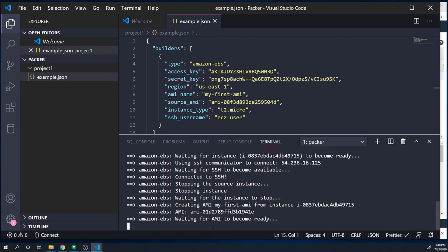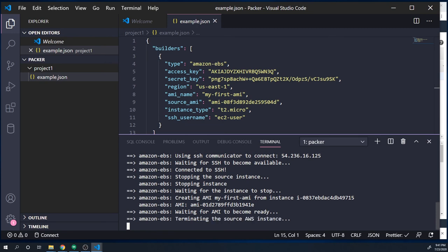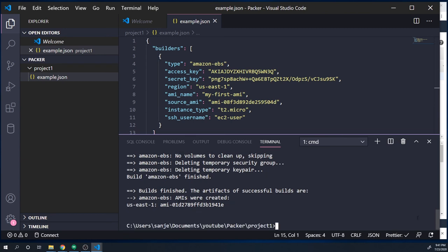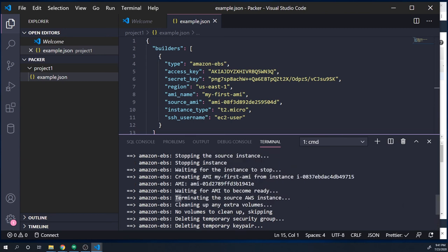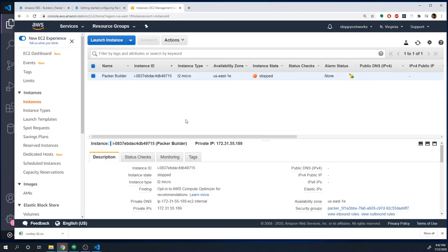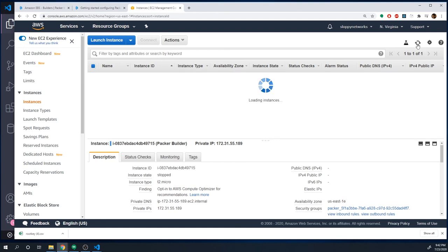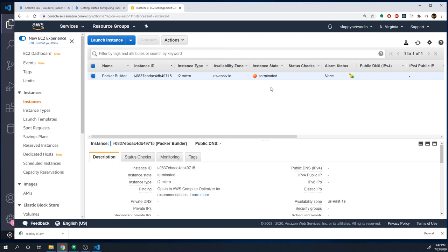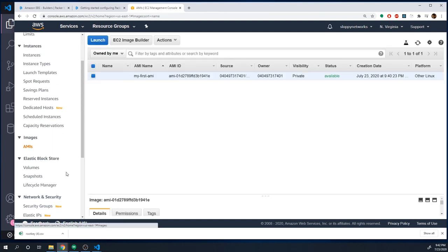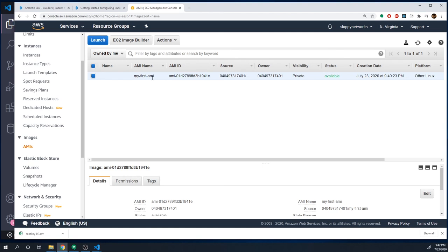Packer is now trying to delete the EC2 instance — terminating it, cleaning up any extra volumes, and deleting all of the unnecessary stuff it temporarily created. If we go back and refresh, the instance is now in a terminated state. If we go to AMIs, we can see our very first AMI — we gave it a name of 'my first AMI'. You've created your first custom AMI! Keep in mind we didn't actually do anything special or custom — I just wanted to show you how to create an AMI.